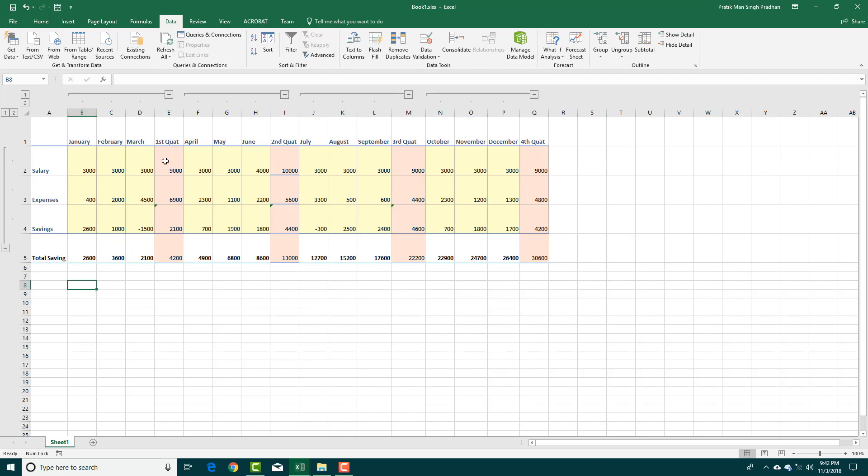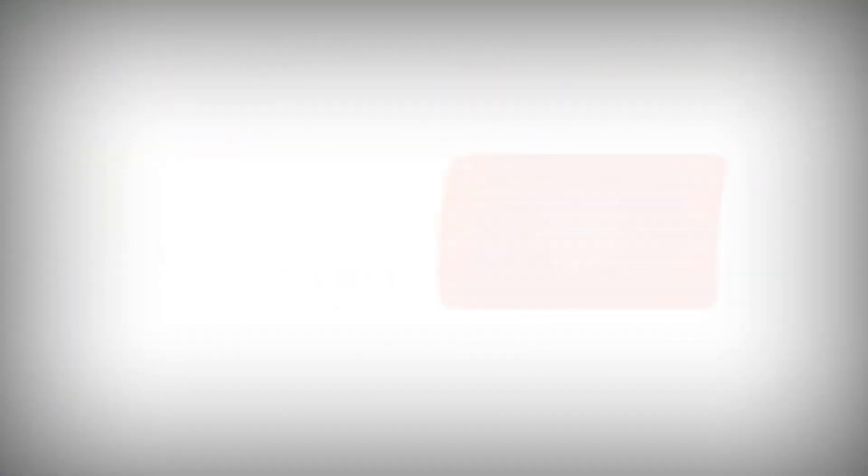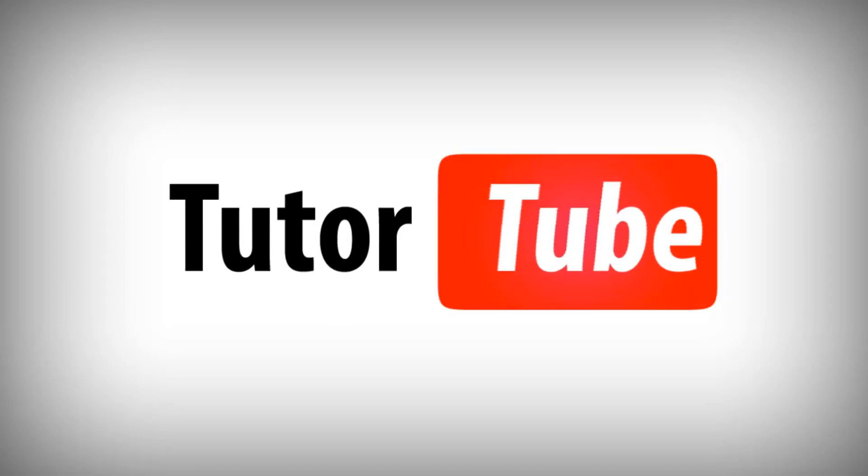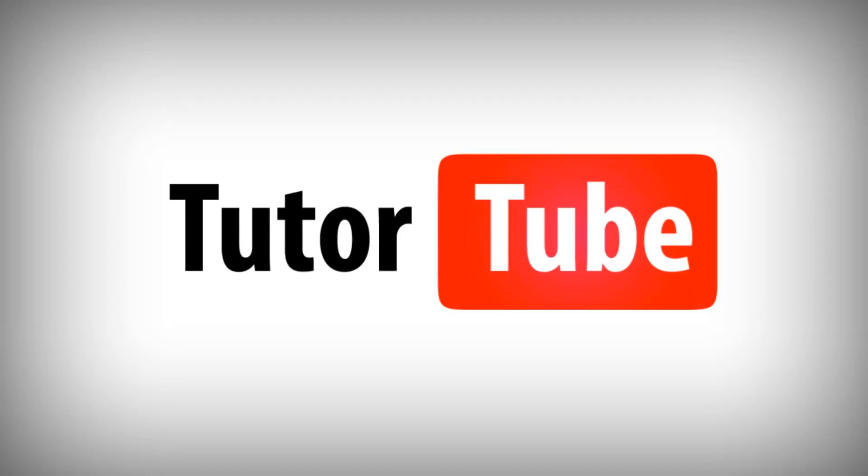So I hope you guys learned something as always. And as always, please like, comment, share and subscribe. Thank you.